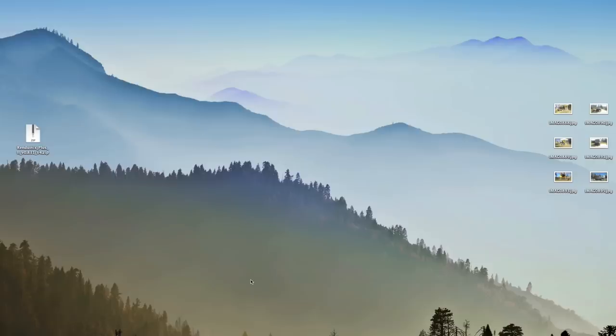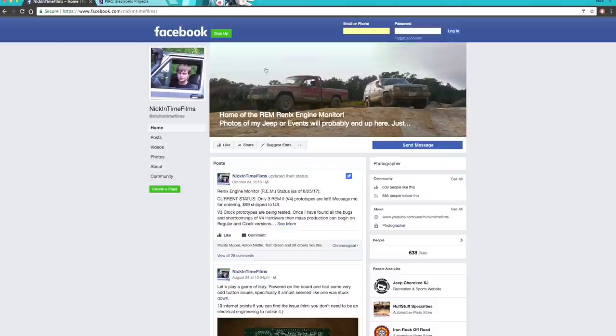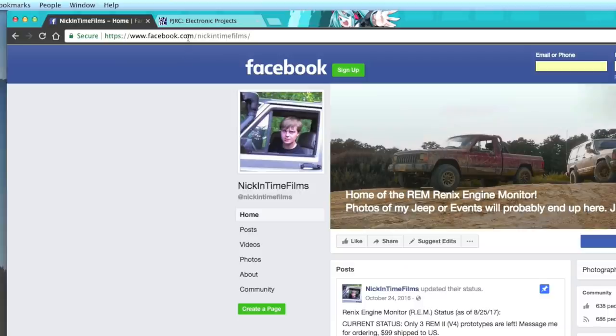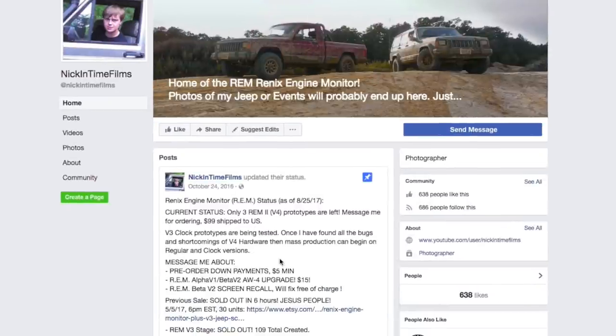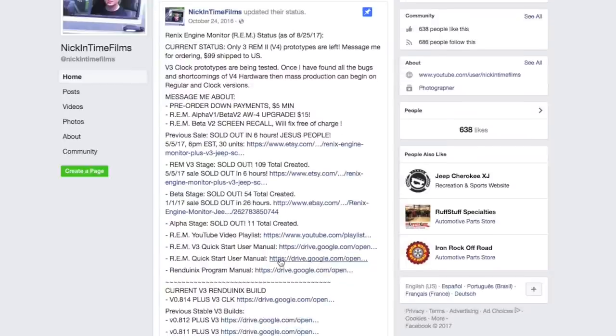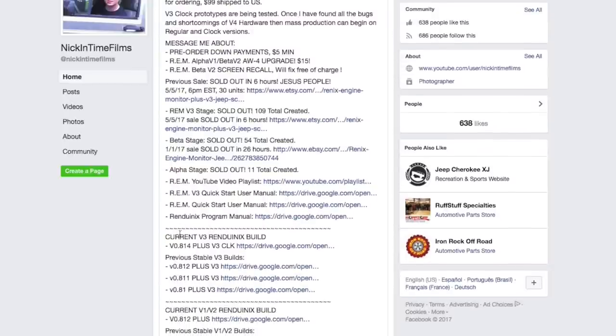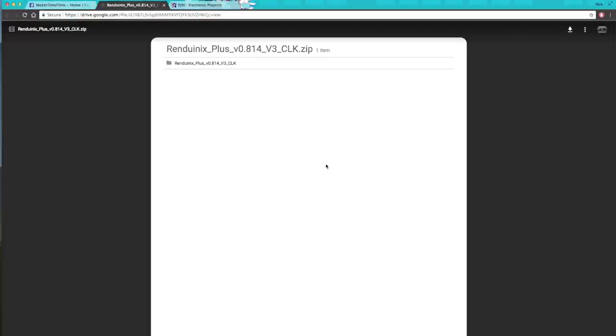The first thing that we're going to want to do is go to where we can find the files. As of right now, I'm just using Facebook, and you don't even need an account to find this. Go to facebook.com/nickandtimefilms, and right up at the top, I have a pinned post. If we scroll down, we can find all of our Renduinix builds. Just find your current model and click on the latest link. That'll take you to a Google Drive thing that you can download. Just come up at the top and hit download.